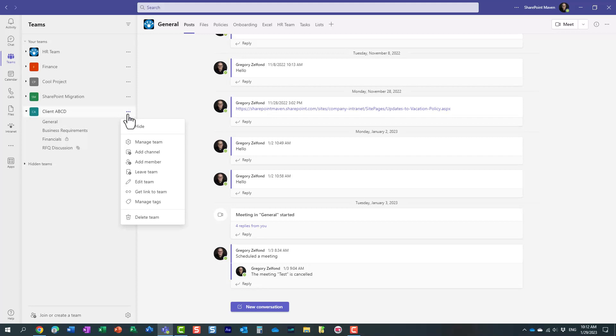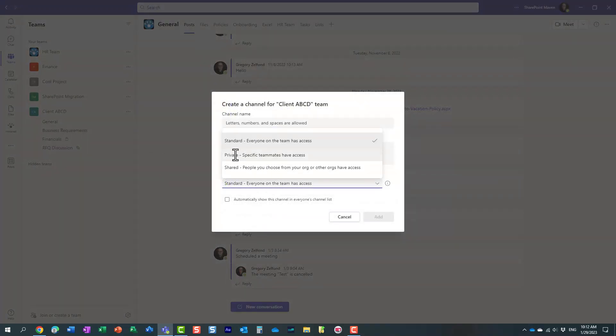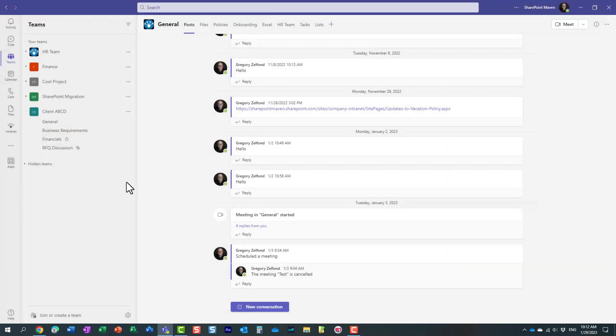So once again, just to show you what we are going to do is disable the creation of private and shared channels. These two options will be eliminated once we tweak the setting. Let me show you how to do that.